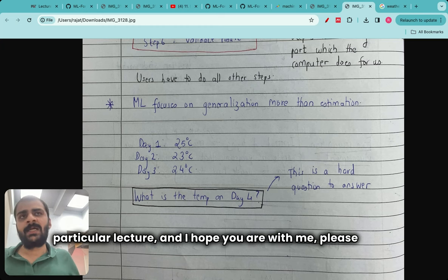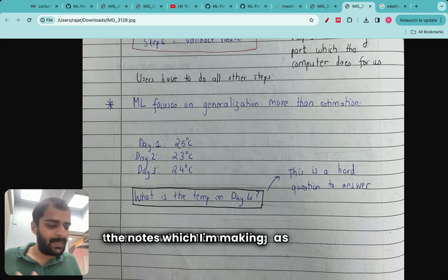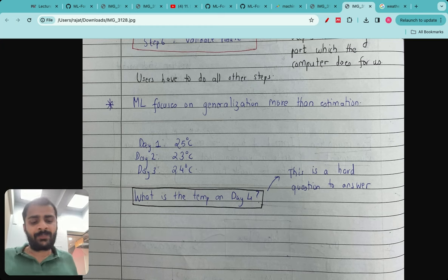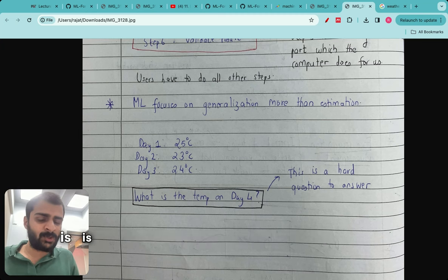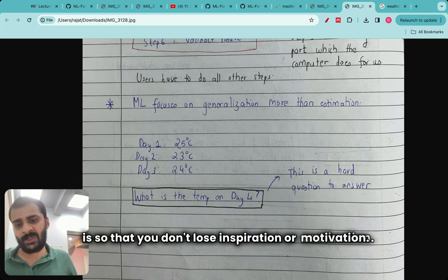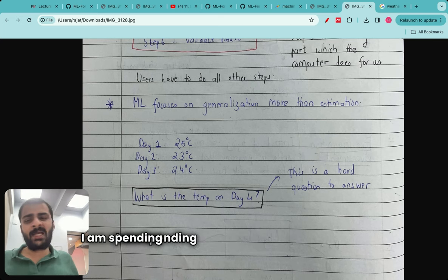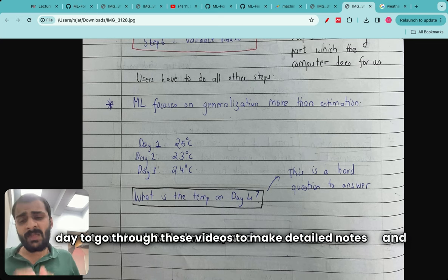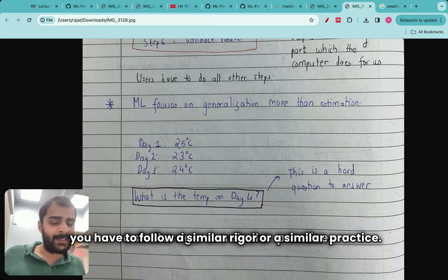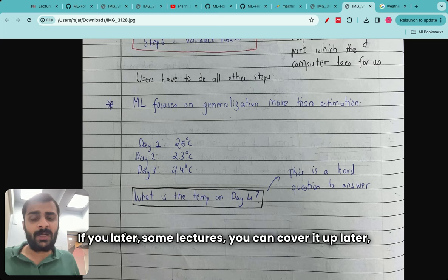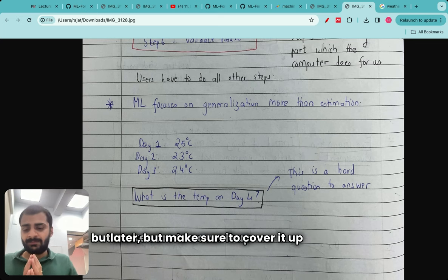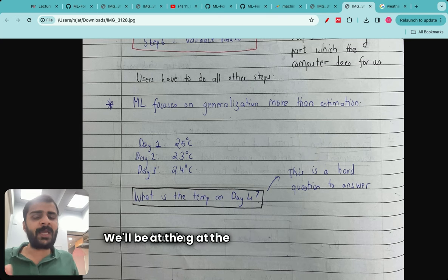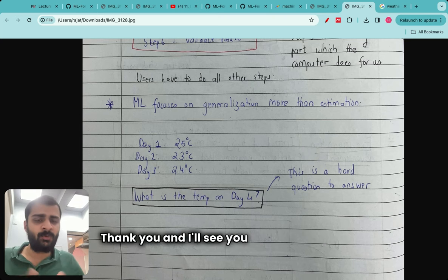Thank you to everyone watching this lecture. I hope you're following along with the notes I'm making. Please have a look at the videos and stick with me throughout this journey — I'm following this journey exactly with you so that you don't lose inspiration or motivation. I'm spending about one and a half to two hours every day going through videos and making detailed notes; please follow a similar rigor. In the next session of this Teach by Doing project we'll be looking at the types of ML models. Thank you and I'll see you in the next video.